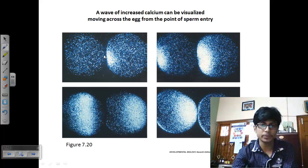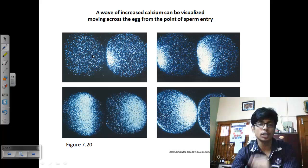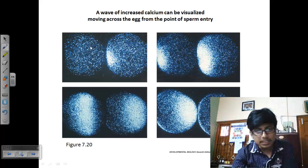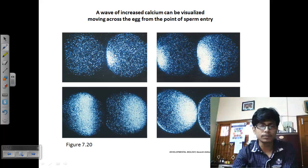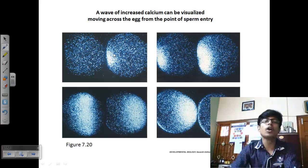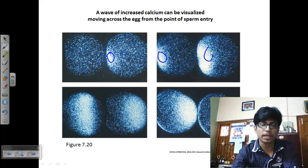Using fluorescent dye, a wave of increased calcium can be visualized inside the egg cell during sperm entry. After sperm entry, calcium slowly starts to come out from the endoplasmic reticulum, spreading and distributing itself throughout the cell. This calcium wave triggers the cortical granules to fuse properly, completing the slow block against polyspermy.